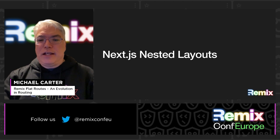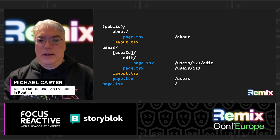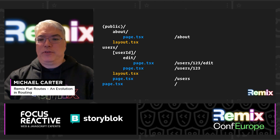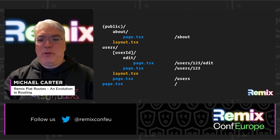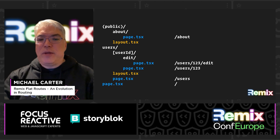Next.js recently introduced their own take on nested layouts. Here is the same routing structure as the previous example. Next uses parentheses for pathless layouts, similar to Remix's double underscore prefix. One thing you'll notice is that Next requires a folder for every segment of the route. The leaf route is a file named page. If a route segment adds a layout, you create a layout file. With Next, layouts and pages are separate things, whereas Remix doesn't differentiate.